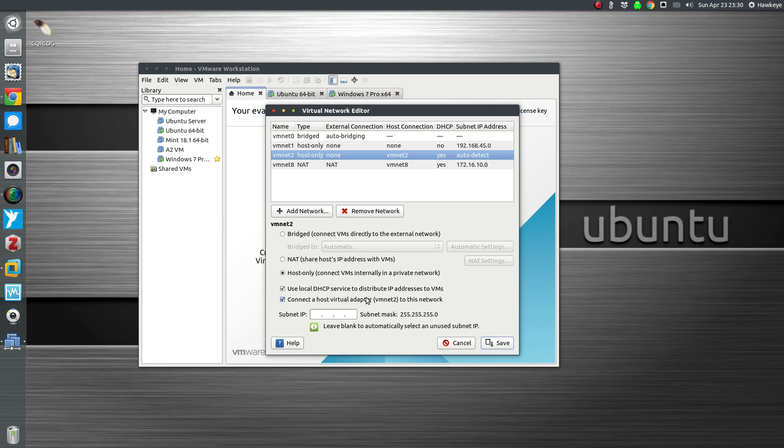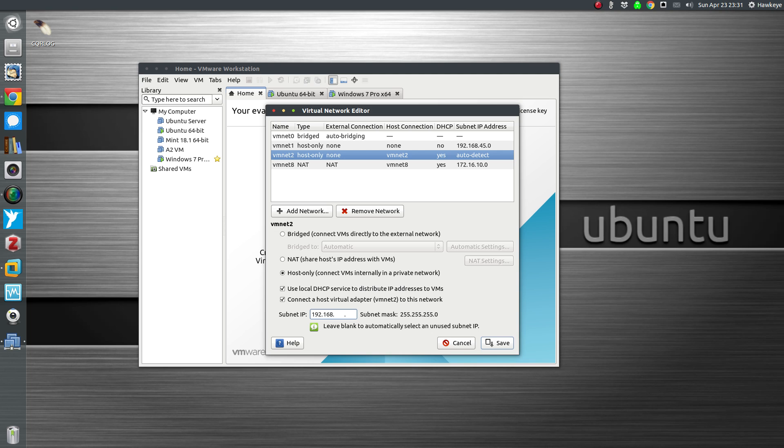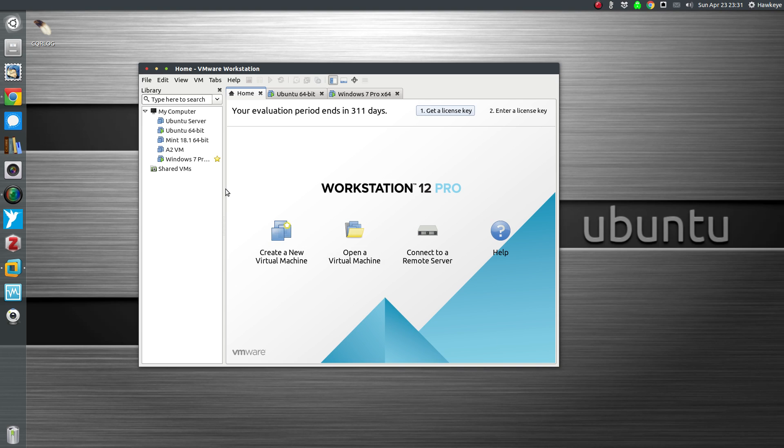Let's go back to VM net 2. It's highlighted down here: host-only, connect internally in the private network. Use local DHCP service to distribute IP addresses to VMs. I'm going to leave this checked because I'm not setting up a DHCP server to hand out these IP addresses. Larger networks, especially corporate environments, you're going to have your own DHCP servers to handle this, but for the sake of brevity and simplicity we're just going to let it do it automatically. Connect the host virtual adapter VM net to this network. Subnet IP, you can use pretty much anything you want here within reason, so I'm going to do 192.168.2.0. Most of your home networks default to like .1, so let's create a .2, let's make it different. Let's hit Save. That's working, we've got our virtual network set up here.